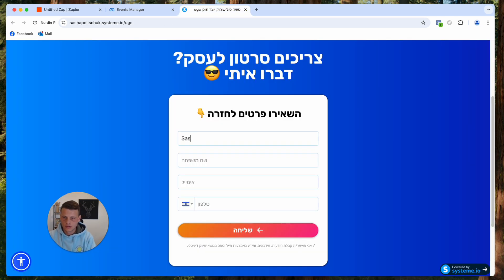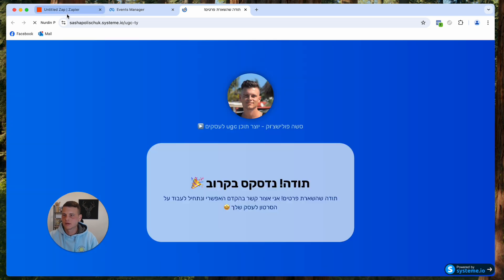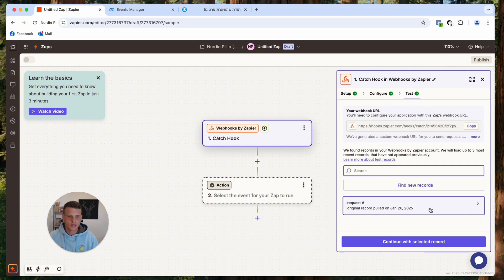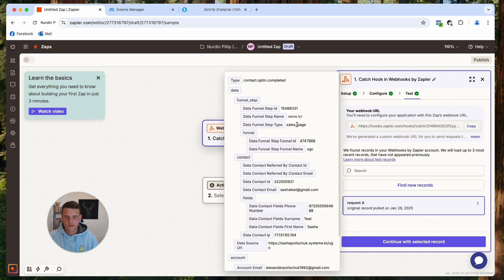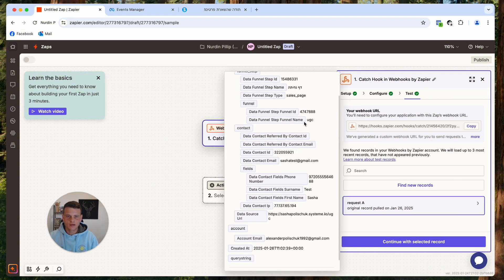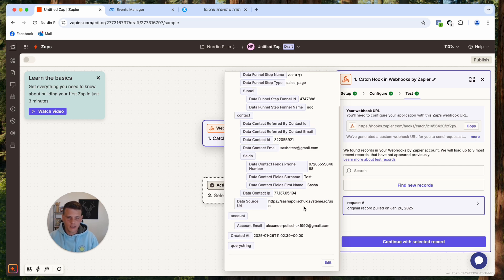Type in a first name, a test email, and a test phone number, then hit Send. Now go back to Zapier and click Test Trigger. There we go — we got the record. Click on it and you can see the email, landing page, data source URL, and everything we need. Zapier has identified all the information we sent.